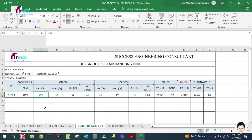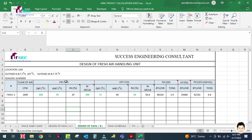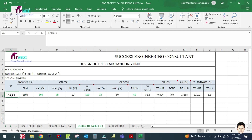The dry bulb temperature fields refer to on-coil and off-coil conditions. On-coil is nothing but the ambient temperature, and off-coil is the indoor human comfort temperature. Here is the FHU section.